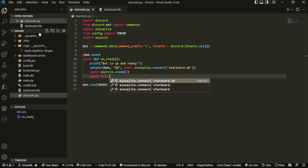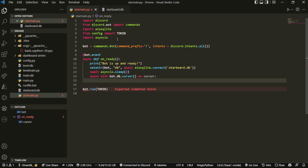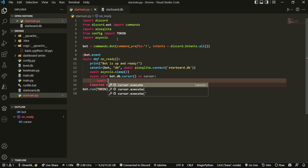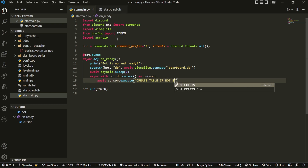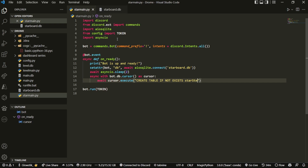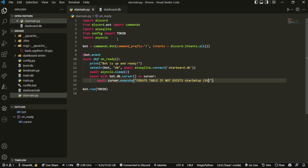We do 'async with bot.db.cursor()' so we don't create multiple connections constantly, which would lag the bot. We create one connection at the start and keep referring back to it. Inside, we do 'await cursor.execute' with CREATE TABLE IF NOT EXISTS called 'star_setup'.